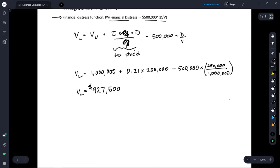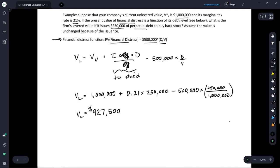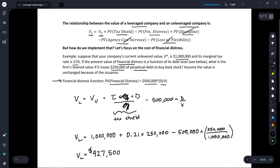Relative to the unlevered company, which is worth $1 million, adding leverage in this case actually reduces the overall firm value. Therefore the company would not want to raise debt in this particular instance. The intuition here is that the cost of financial distress outweighs the tax shield benefits of debt. This is an example of the relationship between the value of a levered firm and the value of an unlevered firm when we include the costs of financial distress.